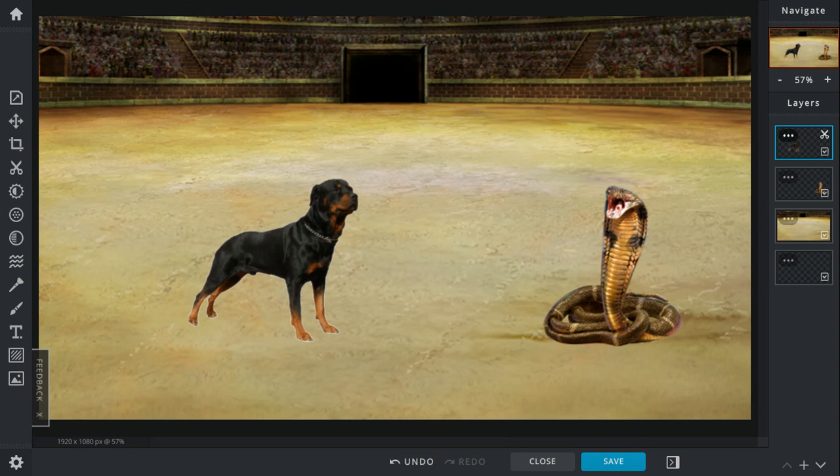The Cobra roars, hisses loudly. The dog lunges in and decapitates the Cobra, ripping off its head, but then it dies.